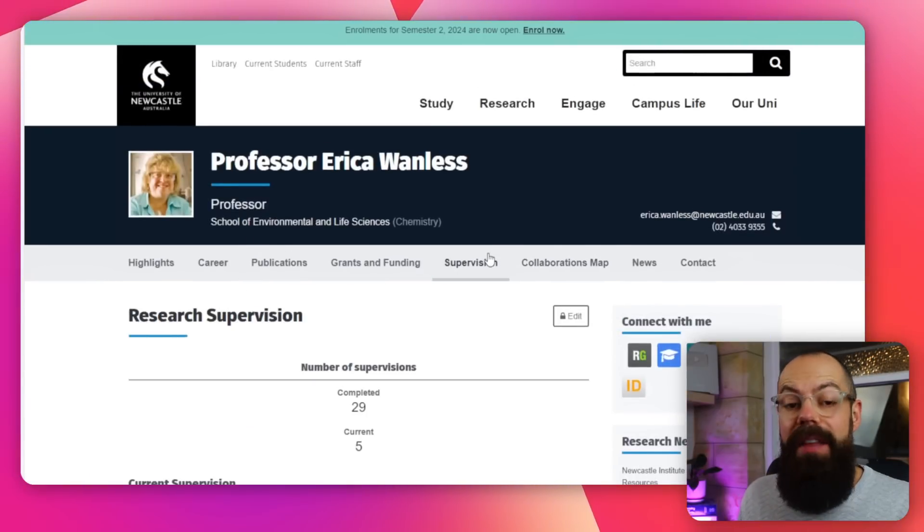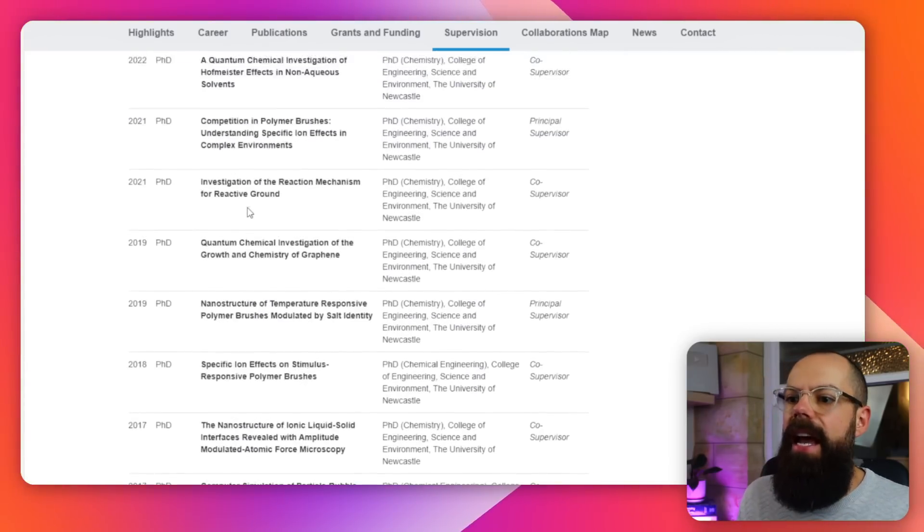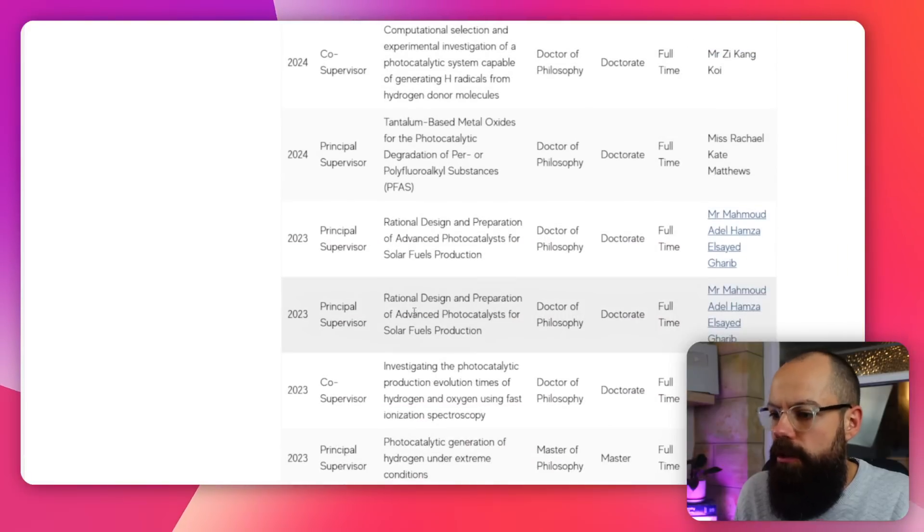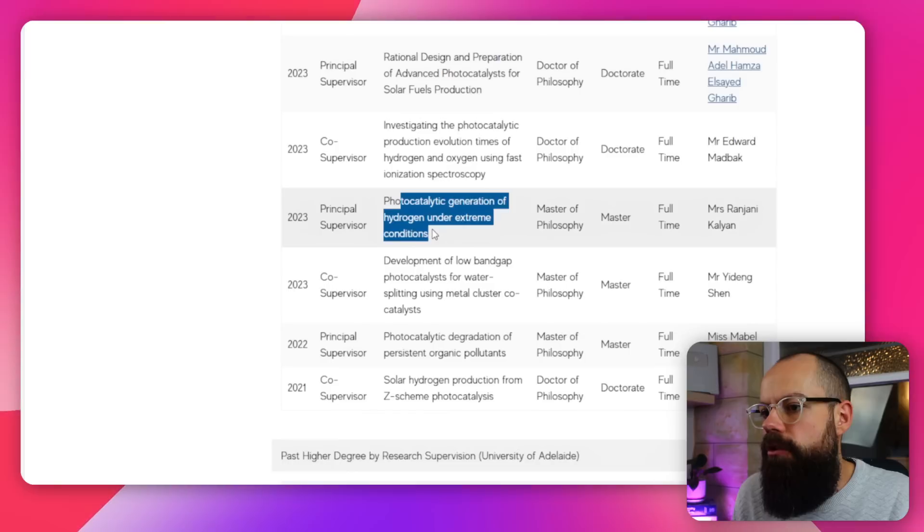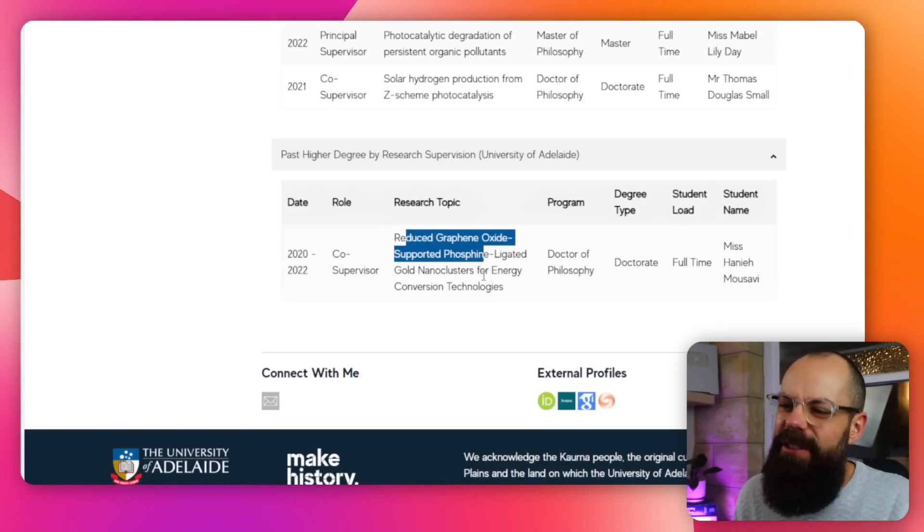The next thing I'd be looking at is thesis titles. Have a look to see if the thesis titles are interesting to you, because this is ultimately what you will be doing — producing a thesis around a project they are an expert in. If you're looking through their stuff and none of them really take you, that tells you this shouldn't be your principal supervisor. For example: 'Photocatalytic generation of hydrogen under extreme conditions' — that sounds good. But 'Reduced graphene oxide supported liable' — not so interesting to me. Have a look at their past PhD theses and ask yourself, could I actually be part of this group?